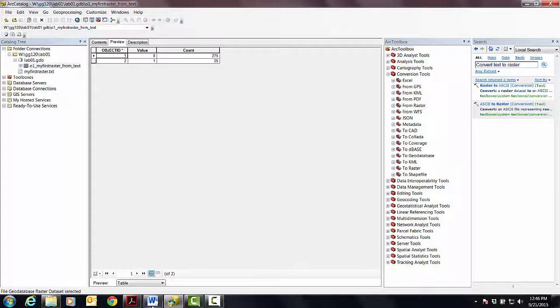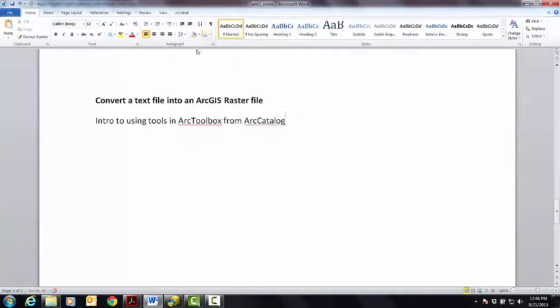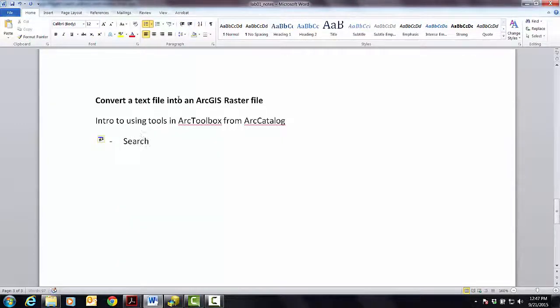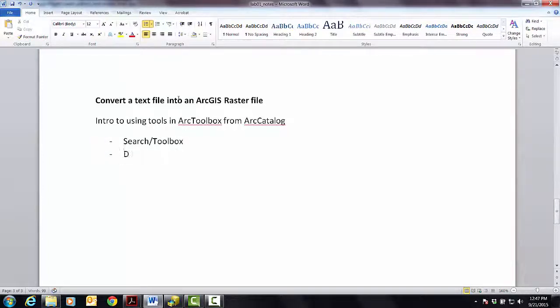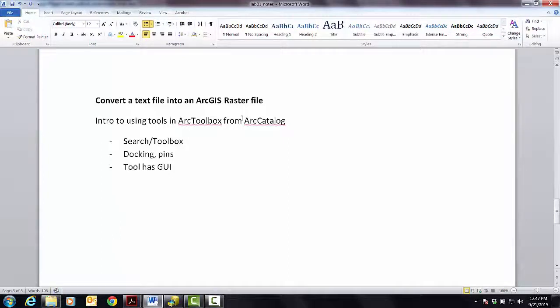So congratulations, you made the first raster. Let's just kind of say, okay, what do we have? Anything to kind of keep in mind here, a naming convention? So let's see. There's the difference between search and toolbox. There was all this kind of docking business and pins. Each tool has a kind of a GUI, and the GUI is going to be basically the input, the output, and some parameters.